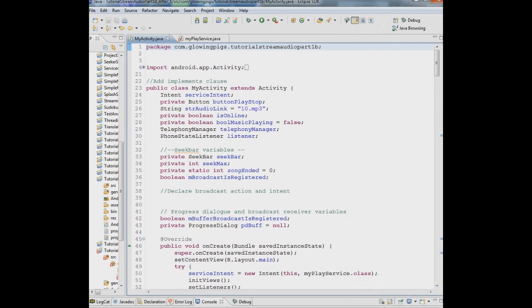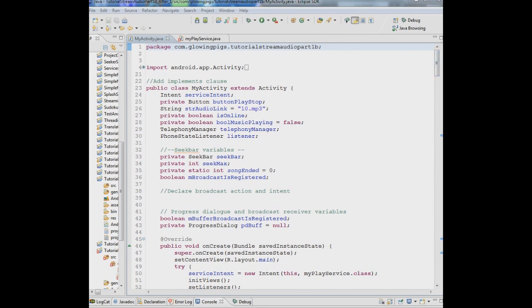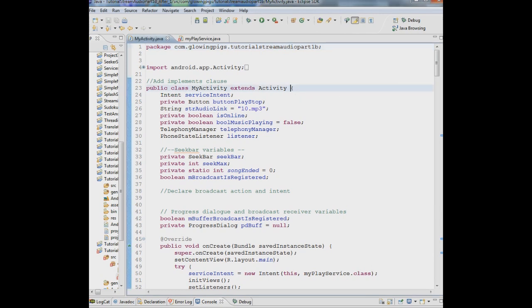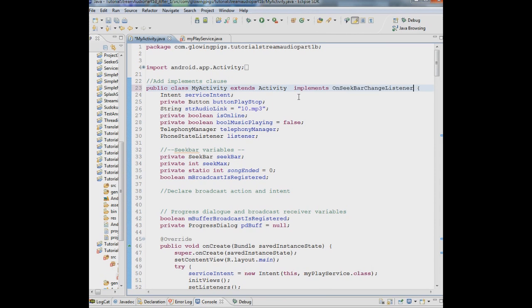Now remember in the activity what we want to do is when somebody drags the, as soon as somebody touches that seek bar to pull it over to a new position, we want to be able to send information over to the service saying this seek bar is being moved. So the first thing we're going to do, we have to add something called an on seek bar change listener. So what we're going to do is we're going to add an implements on seek bar change listener after this declaration over here of the class.